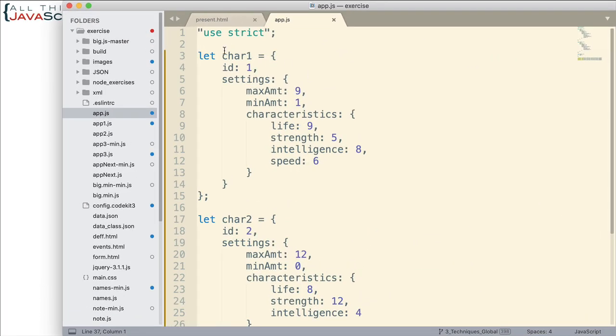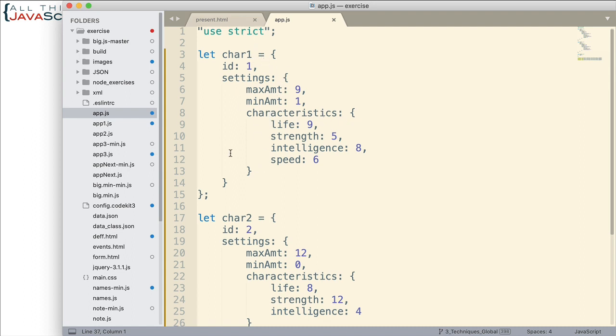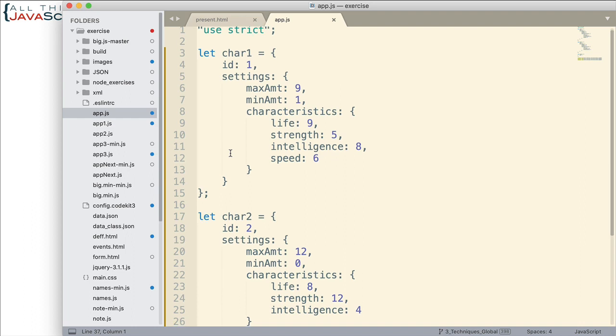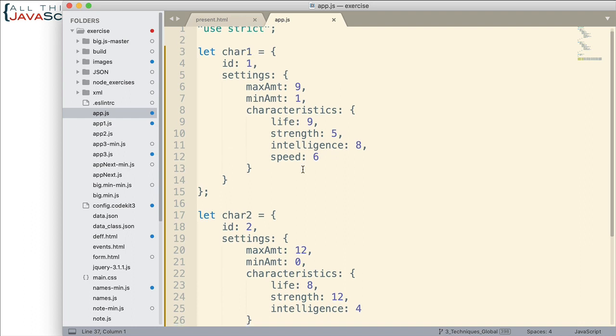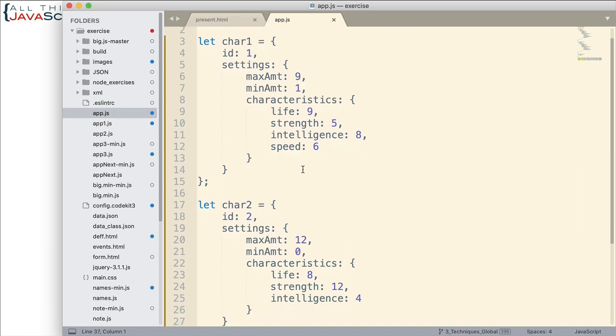Now, I've set up some objects already here. I have character one. You can see what I have within this object. There are objects inside of objects. So the settings is also an object, and inside of settings, there's characteristics which is another object. And so, objects inside of objects. And that's where I've found this optional chaining to be most useful.